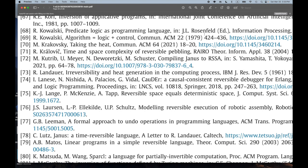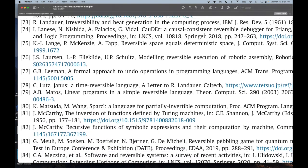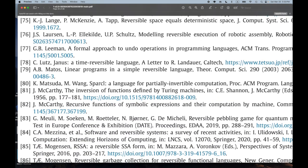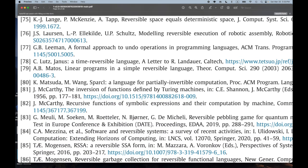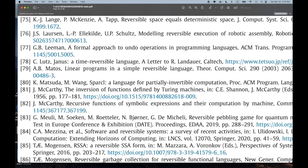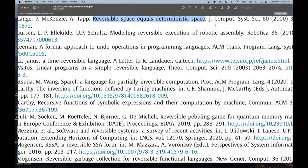I take collecting these references very seriously because often that's the most useful part of a paper — finding out about all this juicy work you didn't know about. I had something down here: 'Reversible Space Equals Deterministic Space.' Hmm. Sounds like a very important result, and notice this is only from 2000 — some of these results are quite recent.